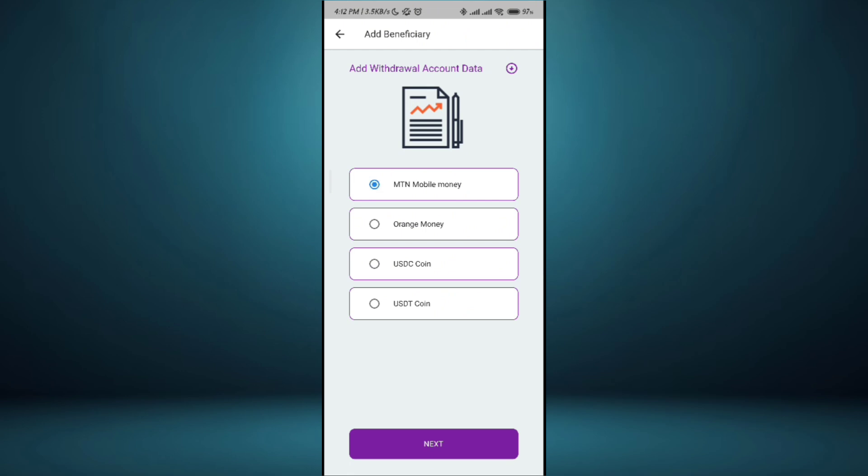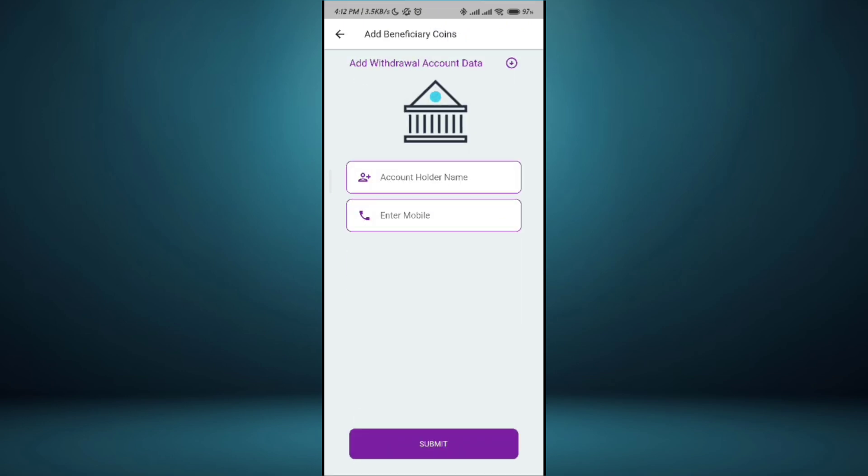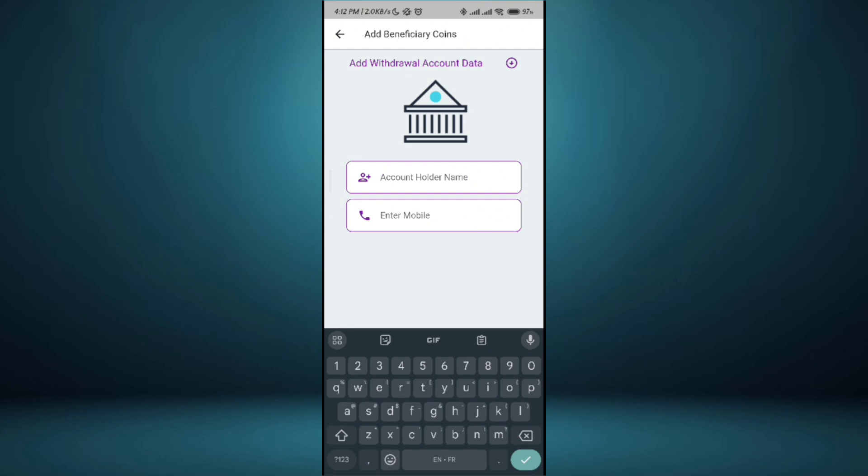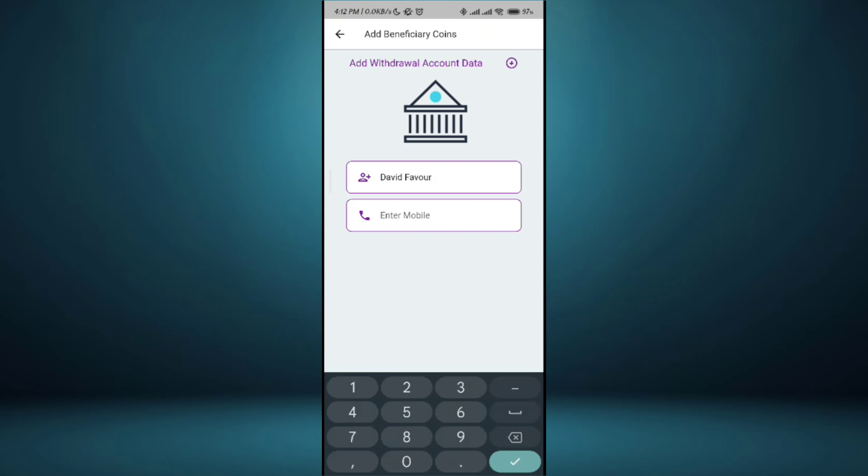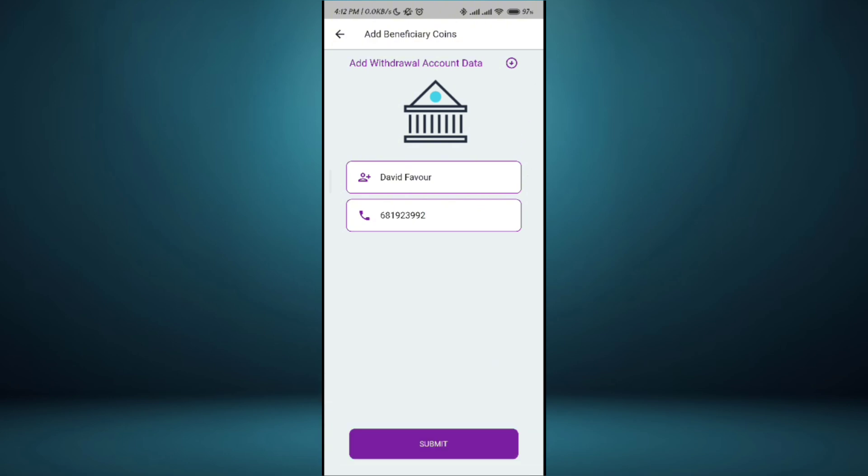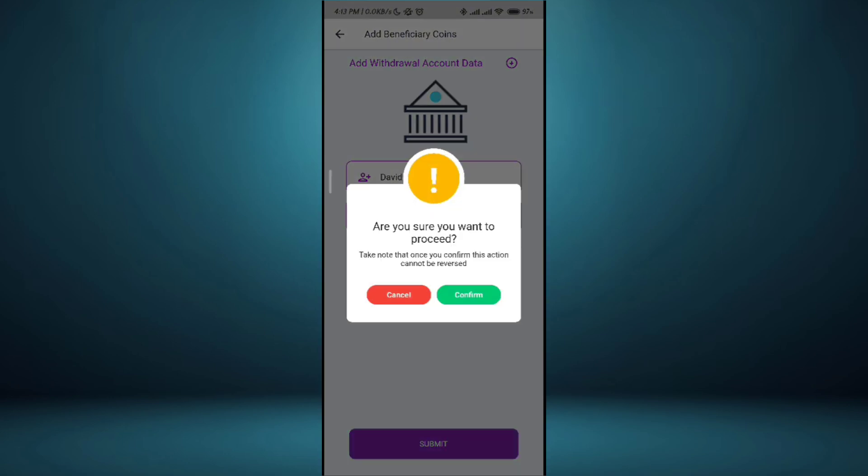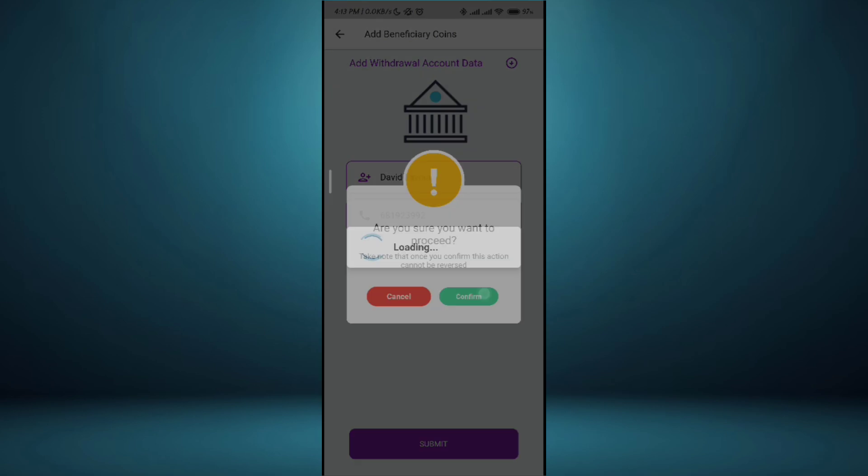Account name, my mobile money account name is David Favor. The mobile number 6819239. You can send money through this mobile money if you love me so much. Are you sure you want to proceed? Confirm.